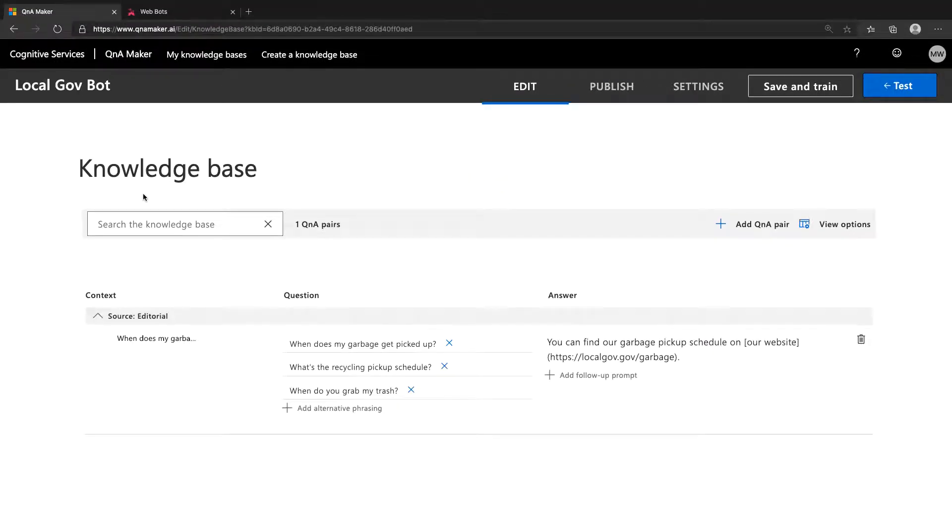One requirement for a KB to connect to a bot is it needs to be published at least once. Publishing means that it's live and available for other services, like a chatbot, to ping and get answers.